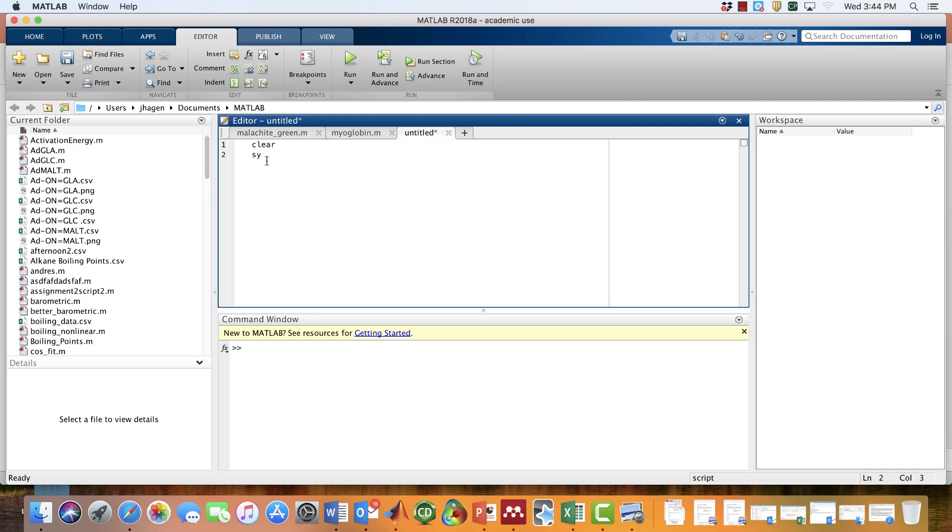Let's tell MATLAB that we want to do some symbolic math. We do that with the syms command. The syms command tells MATLAB that the variables we're talking about—say, x, y, and z—are just variables, not numbers. So we're going to be able to take derivatives of them, for instance.